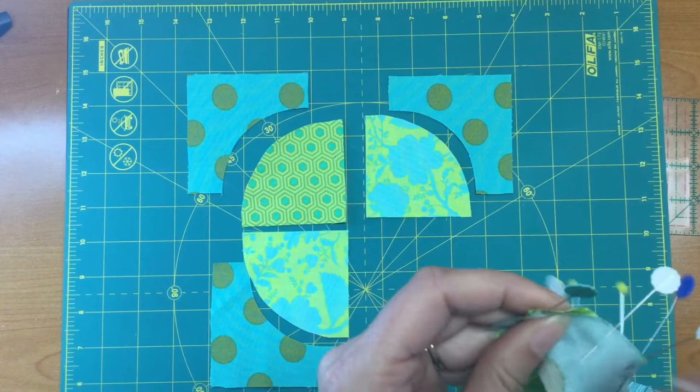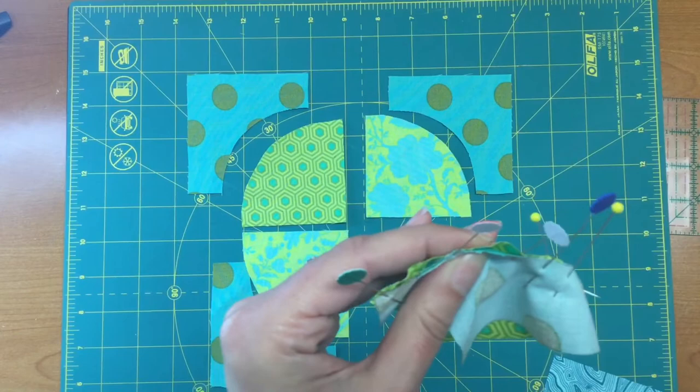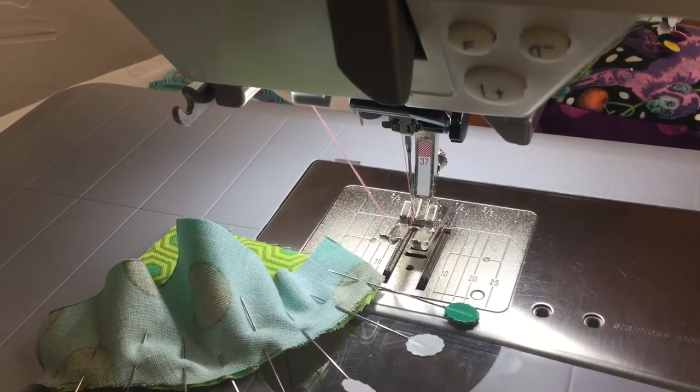Then I'm going to bring my edges even and do the same thing on this opposite side. Then I'll be ready to stitch and sew these, and I'll show you that one more time too, even though we did this in section one.